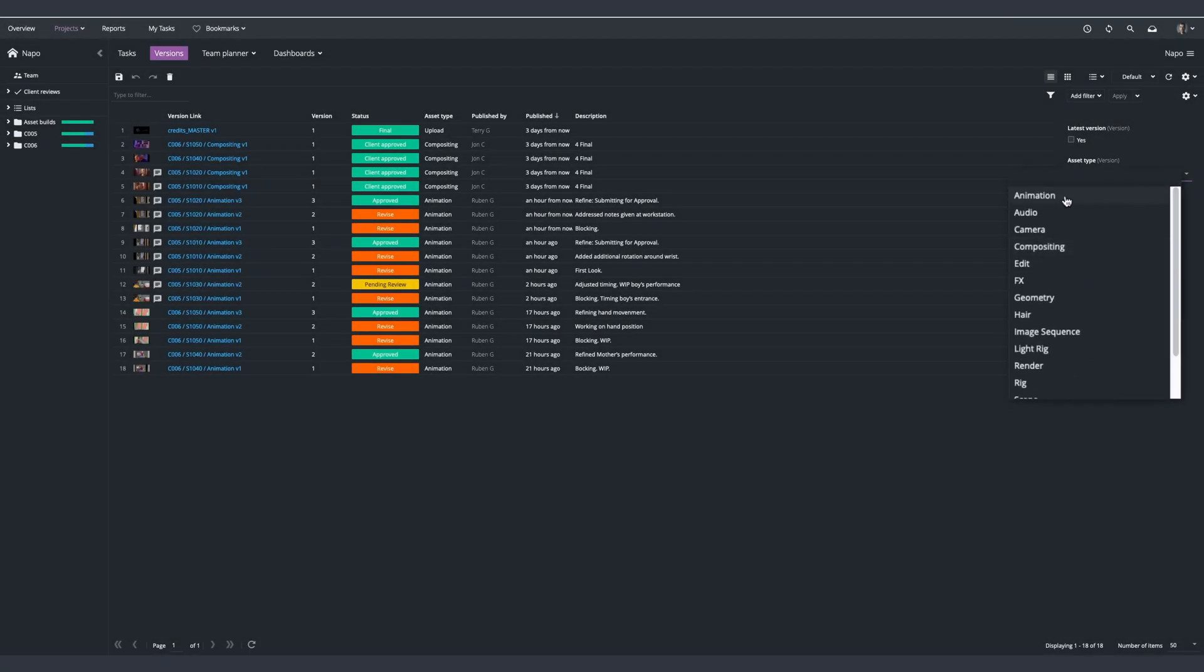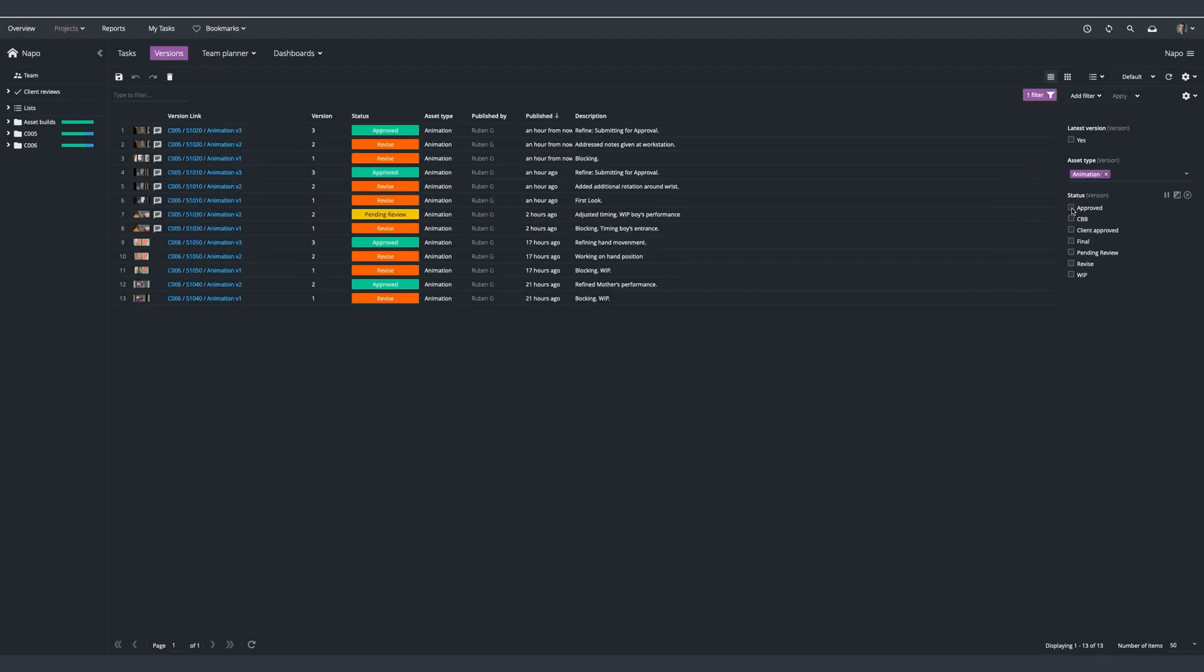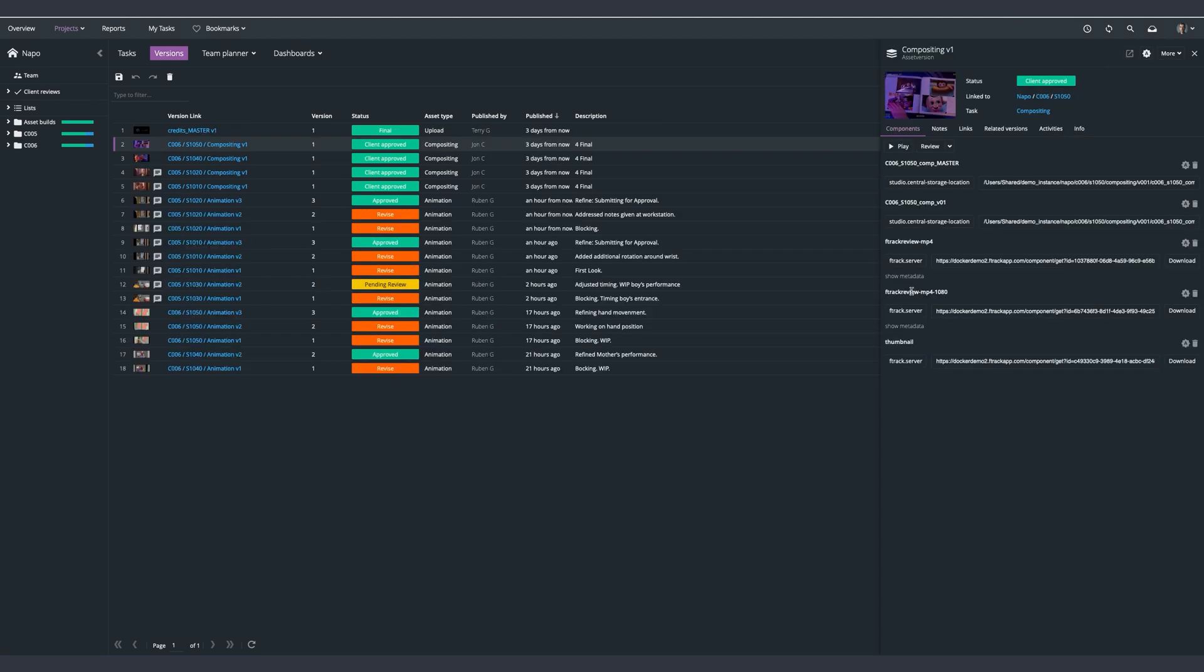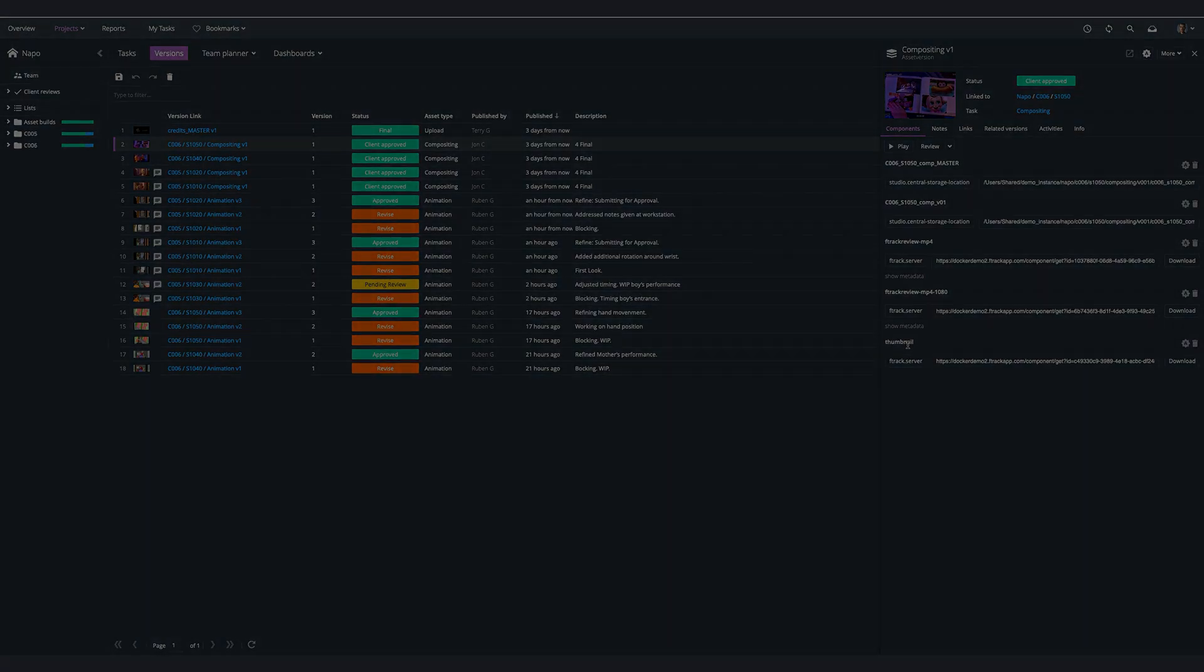By seeing what is being worked on, we can increase the awareness amongst the team, and as all assets are easily accessible, drastically reduce the time it takes to find the source files.